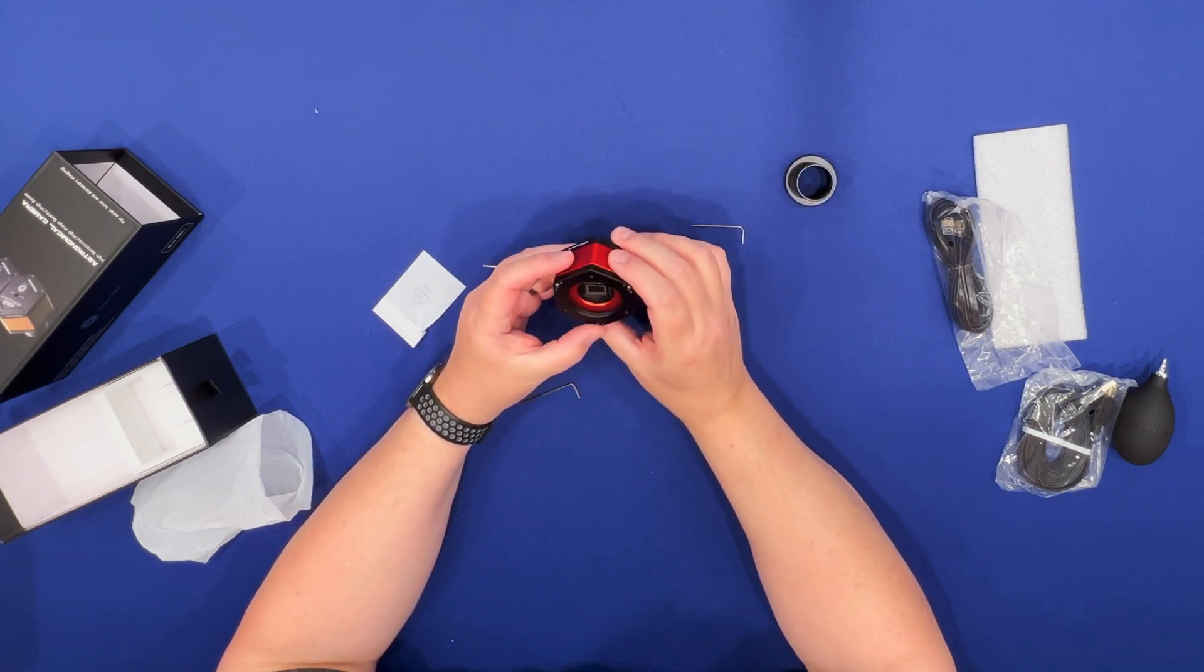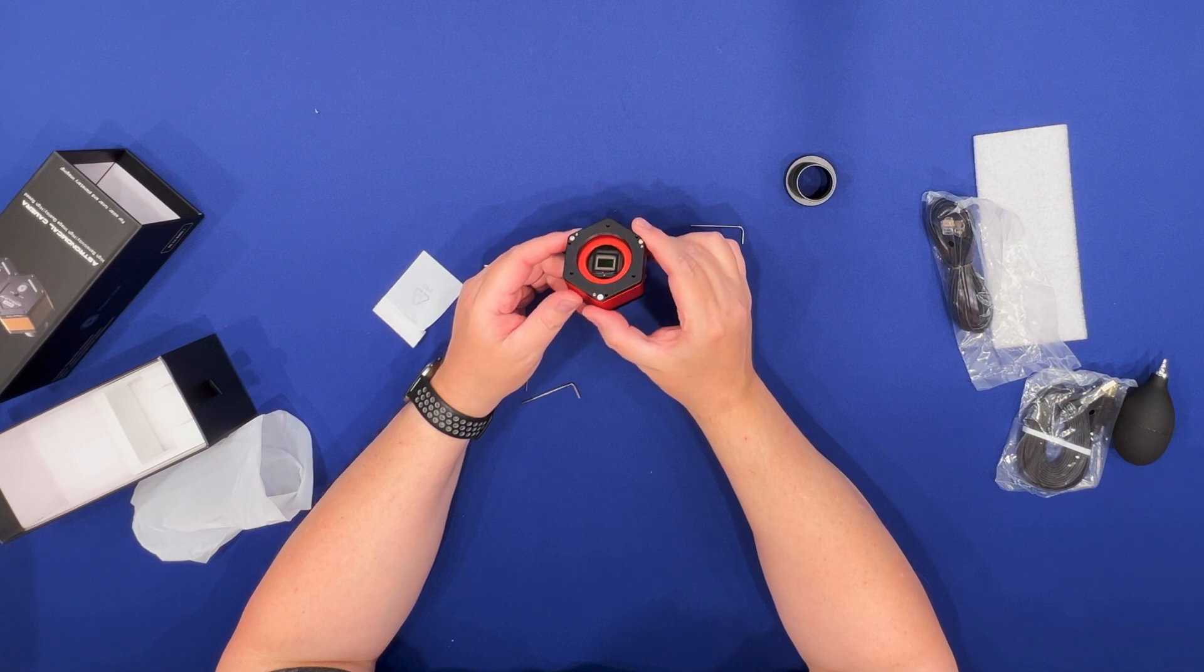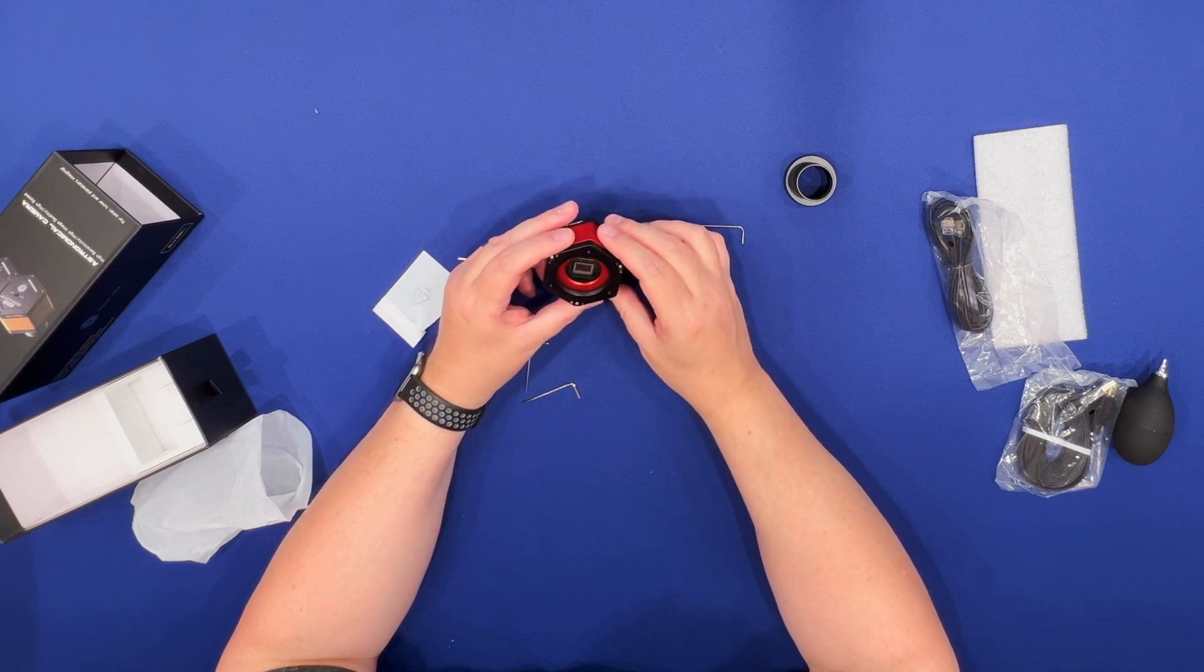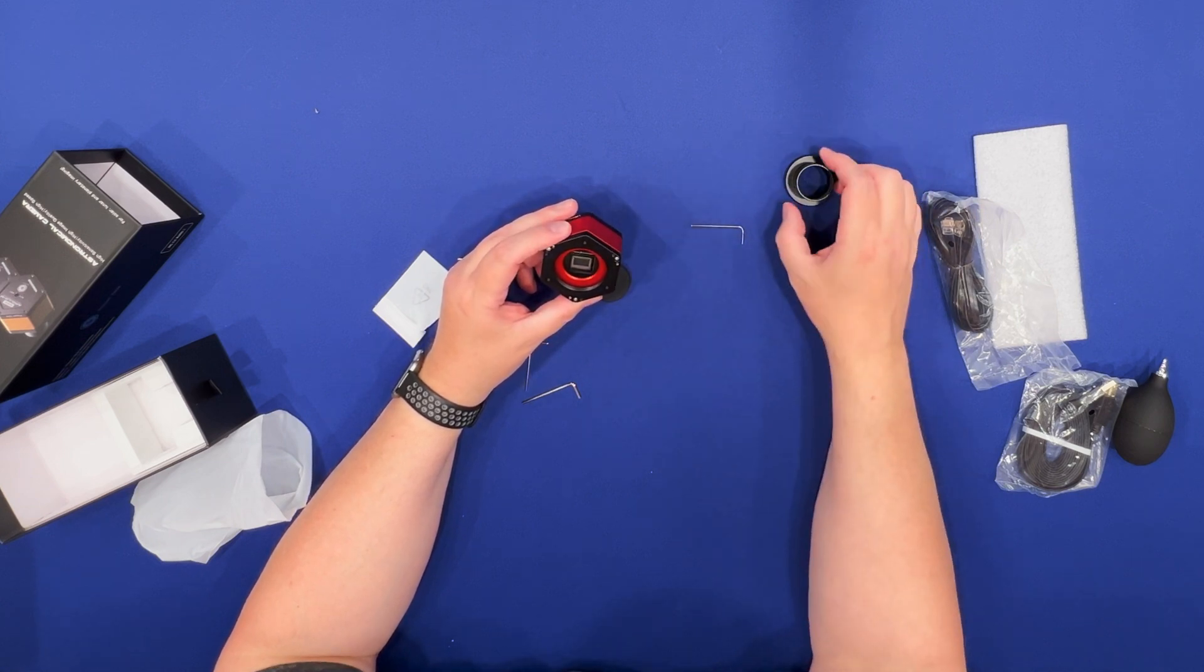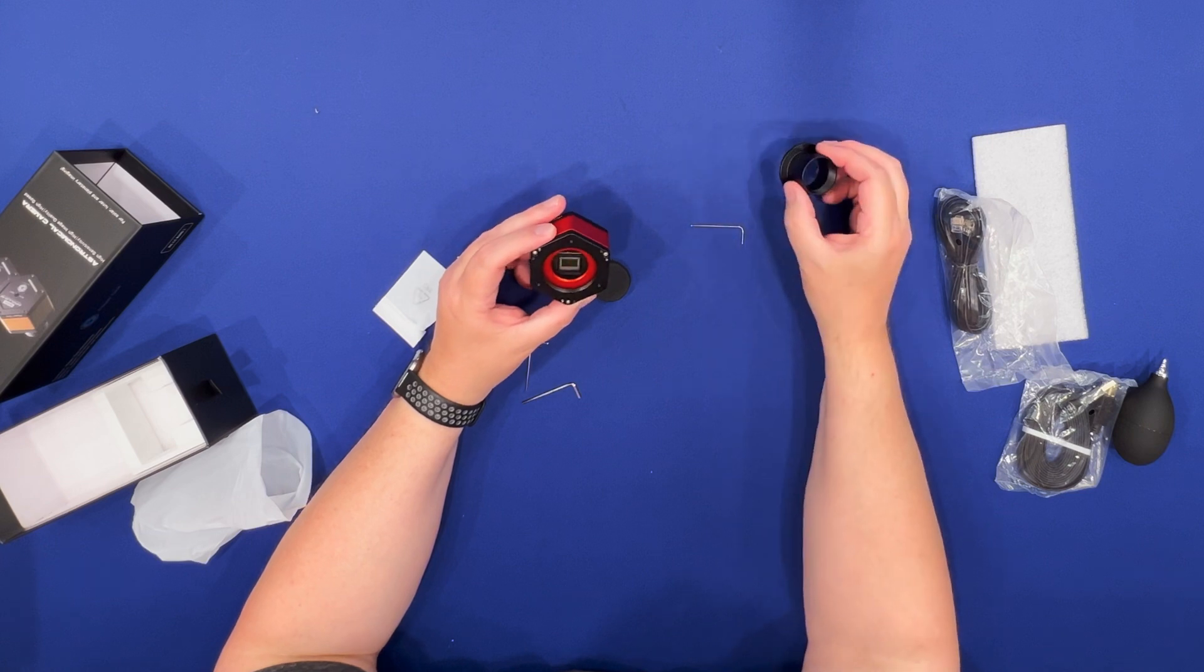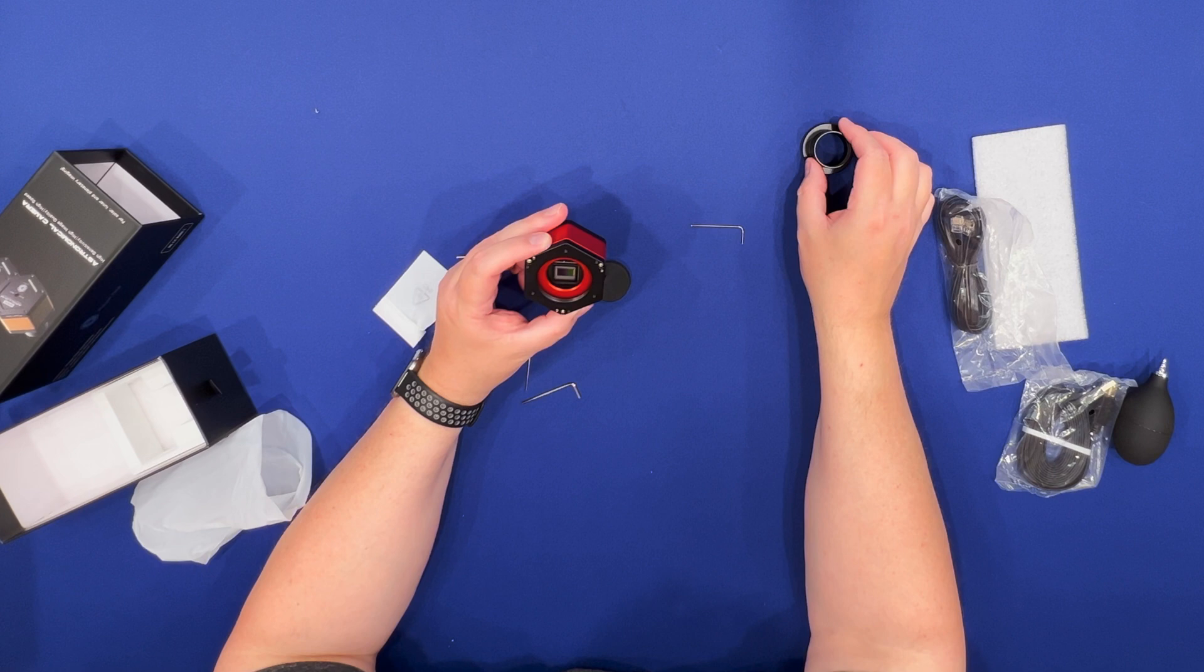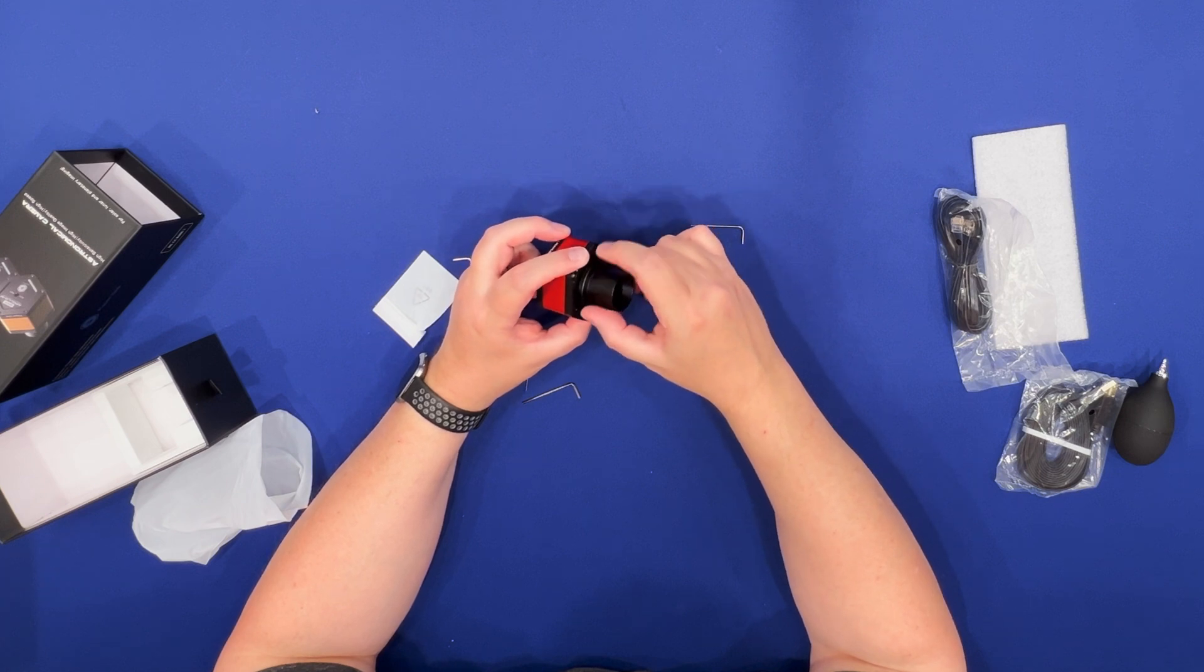There is the sensor. It's a relatively large sensor when it comes to planetary cameras. It could be used for DSOs but I don't think that's its primary market. The sensor is 4K in resolution. It has a 2.9 micrometer pixel size.